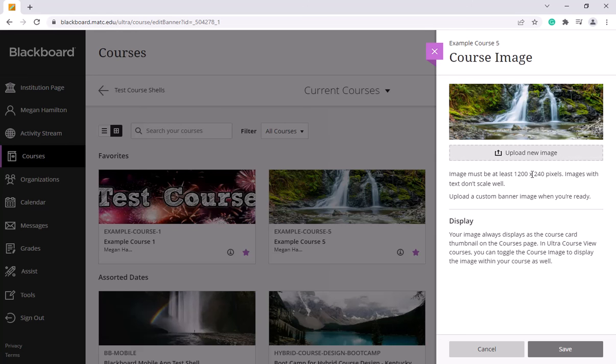And through this area, your image has to be at least 1200 by 240 pixels.